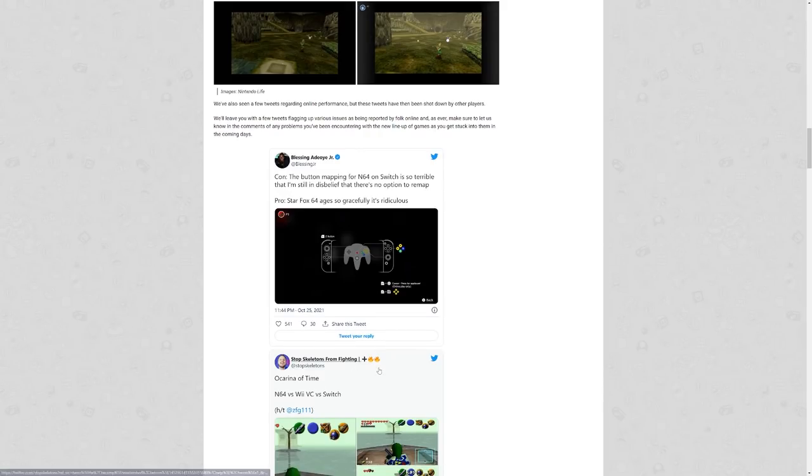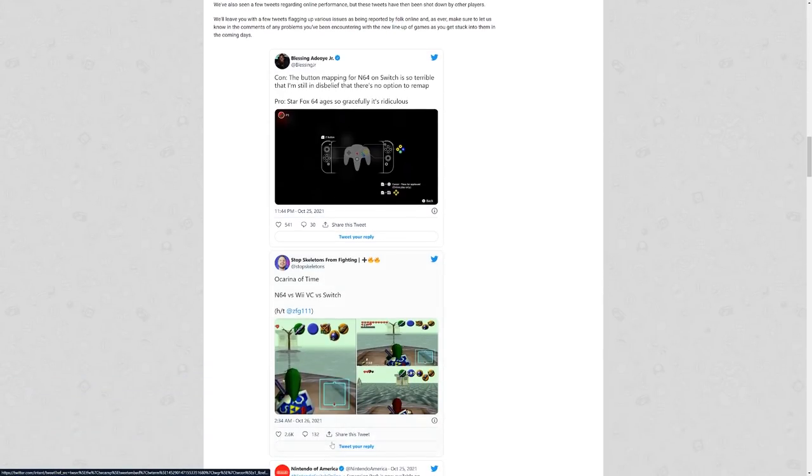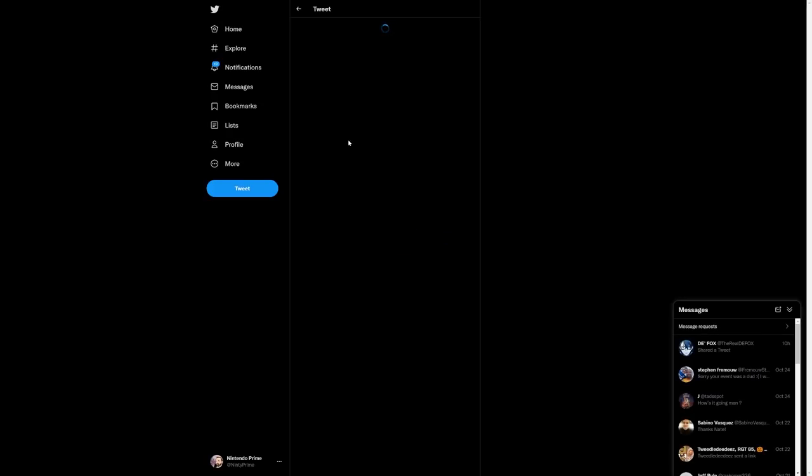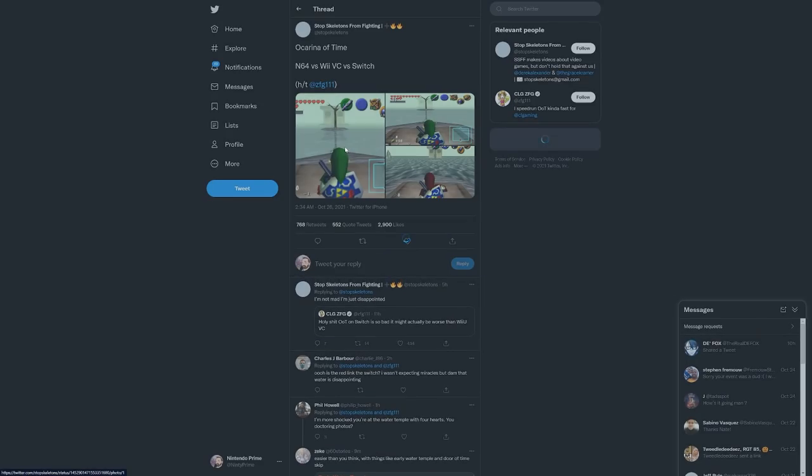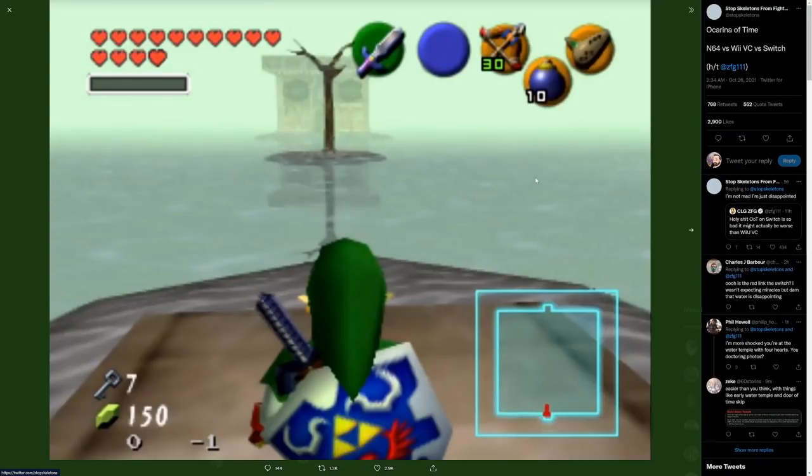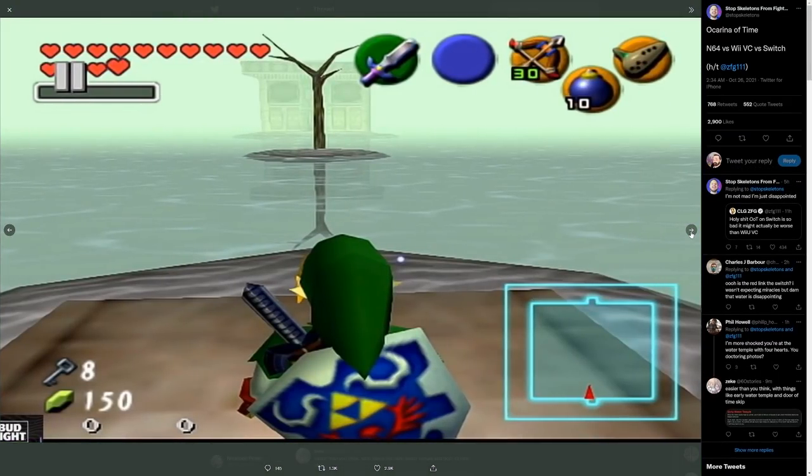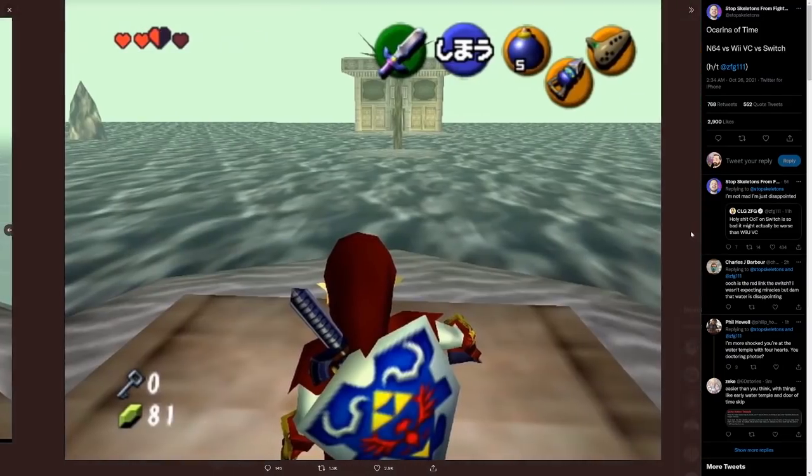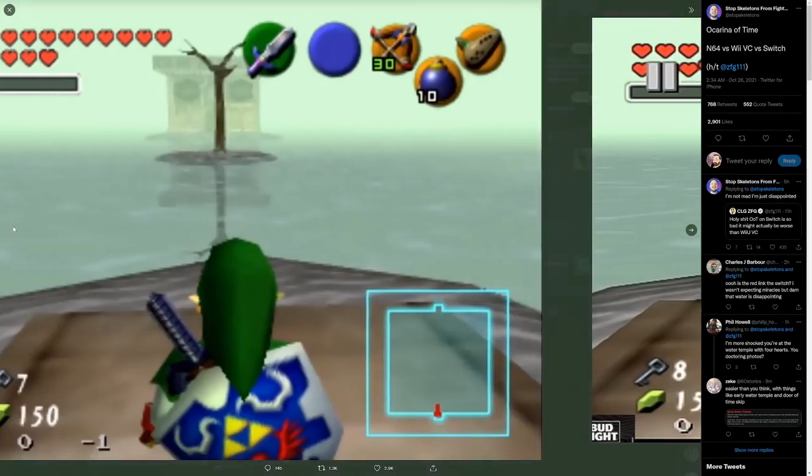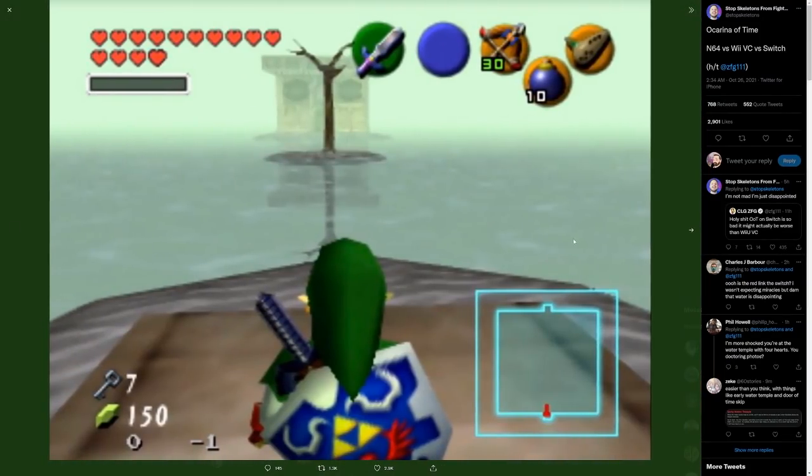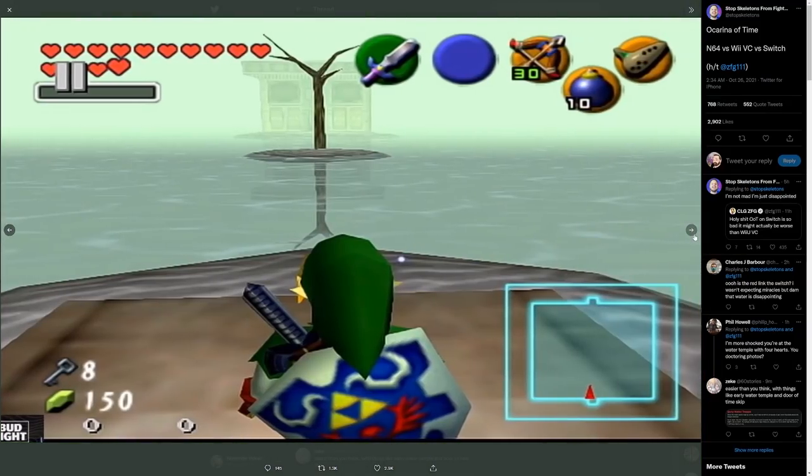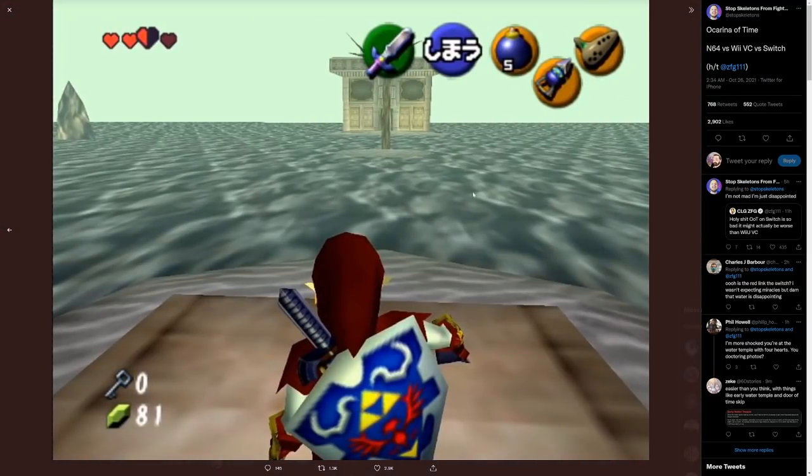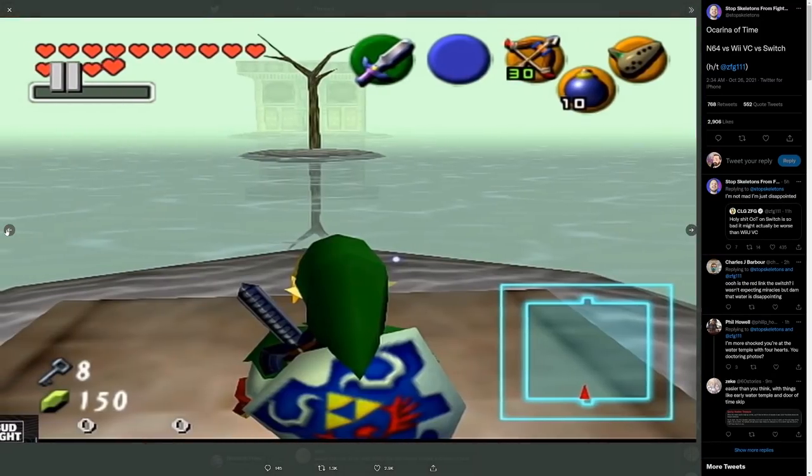Yes, the current controllers are not set up the right way for N64, but if you let us button map, we can at least set our own preferences for this. It's so ridiculous. Oh man. Ocarina of Time N64 versus Wii VC versus Switch. Let's see here. We got, I guess this is N64, and then this one would be Wii, this one would be Switch. Oh, what do they do to Switch?